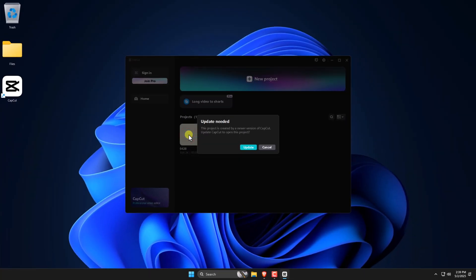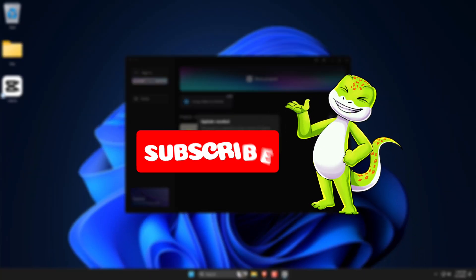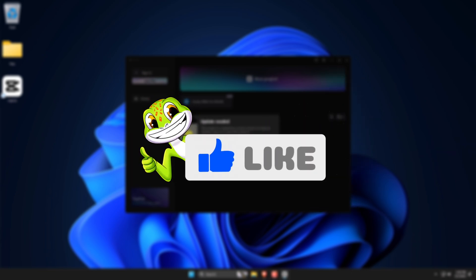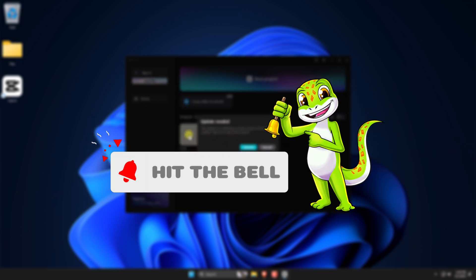Let's see how to revert your project after downgrading CapCut to an older version. If you find this guide useful, consider subscribing and leaving a like. Thanks!